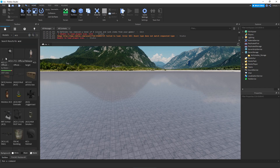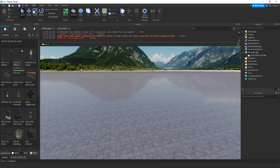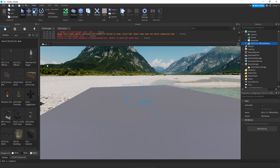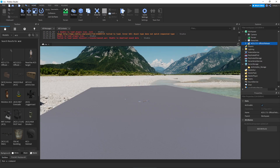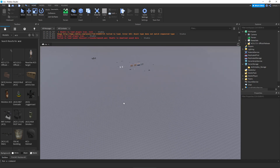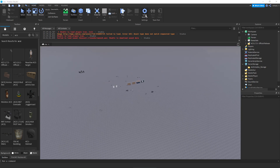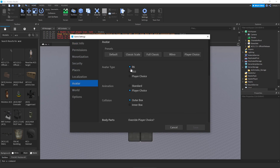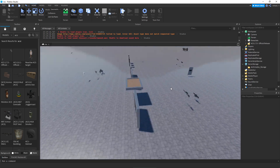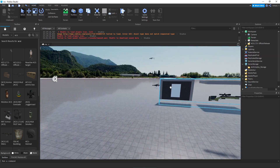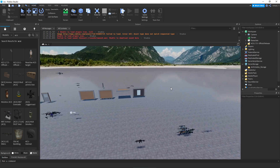We're going to be using version 1.7.5, so if you're using a different version this video will not be for you. Once you have it in game, head to your game settings, go to Avatar, and make sure it is set to R6. If you don't see this option, make sure to publish the game first and then set it to R6, because if it's not R6 these guns will not work at all.